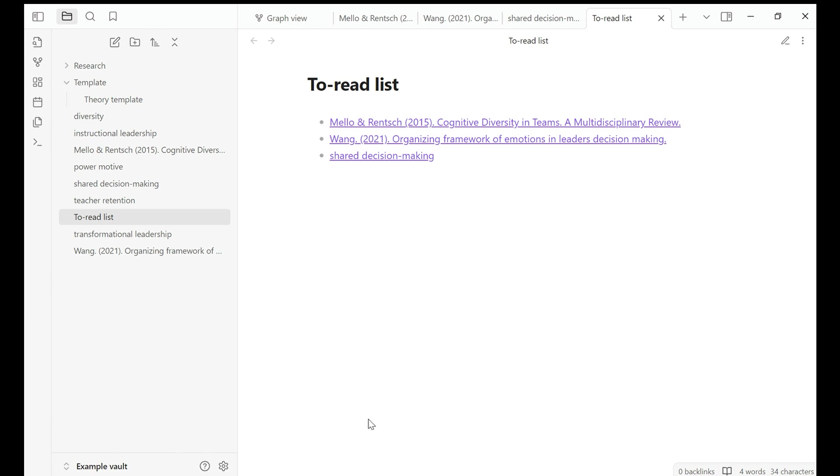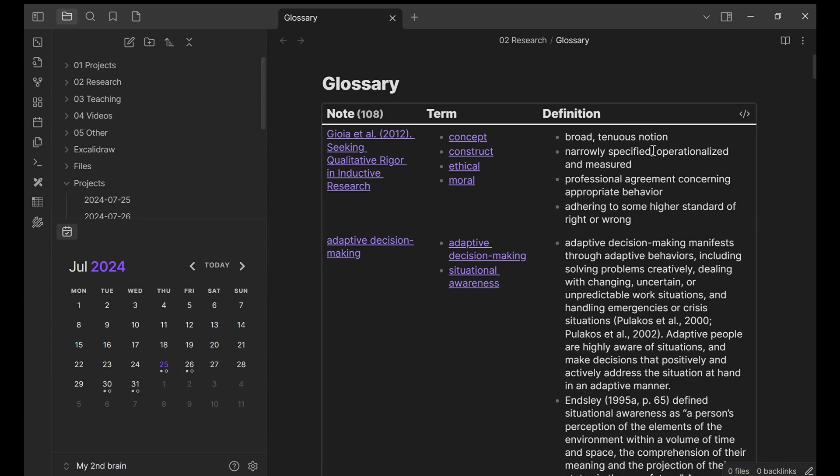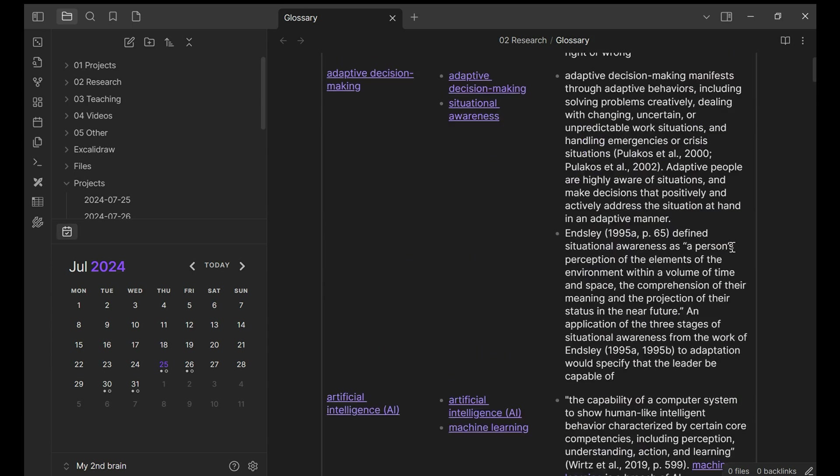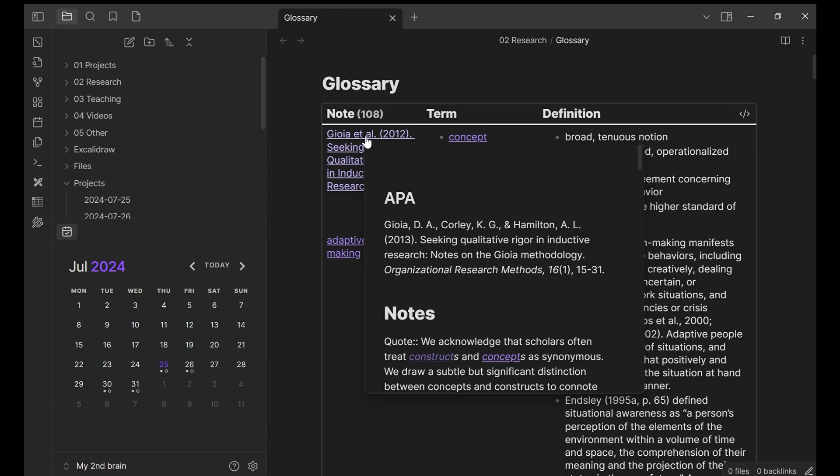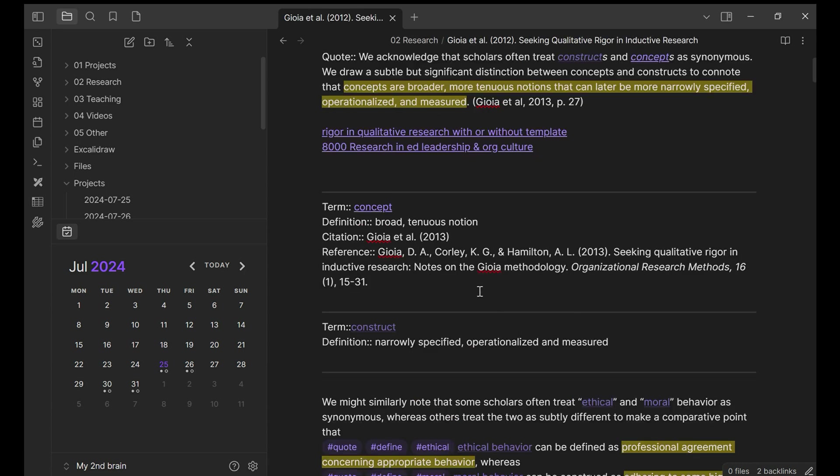Use the same method. I created a glossary. This is the glossary that I created. All this is under the code and it's automatically updated. This is the name of the note. And in this note, this is my note.